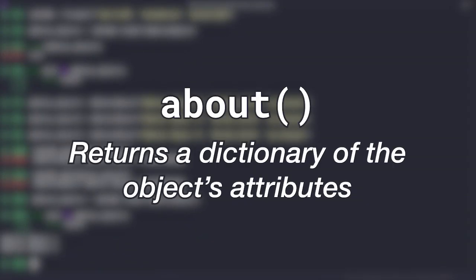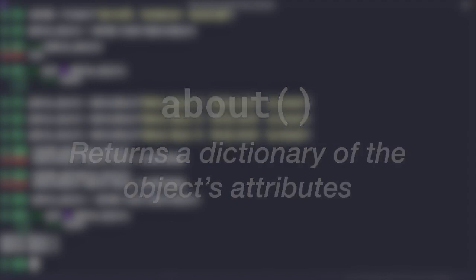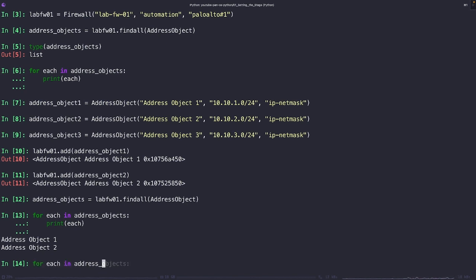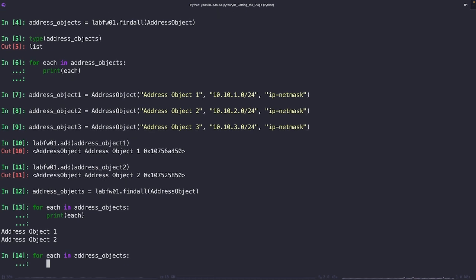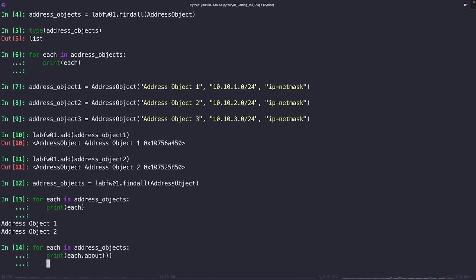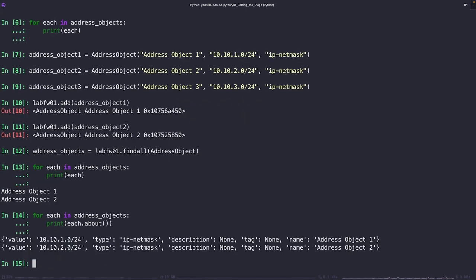Let's loop through our address object list and print some information about each object. This is where the about method comes in. Now running the about method is going to return a dictionary of a key value pair of the object's attributes. Now, I hope that you forgive me for repeating myself here, but there's such a significant value in what's going on here by what's being provided from the PanOS Python SDK.